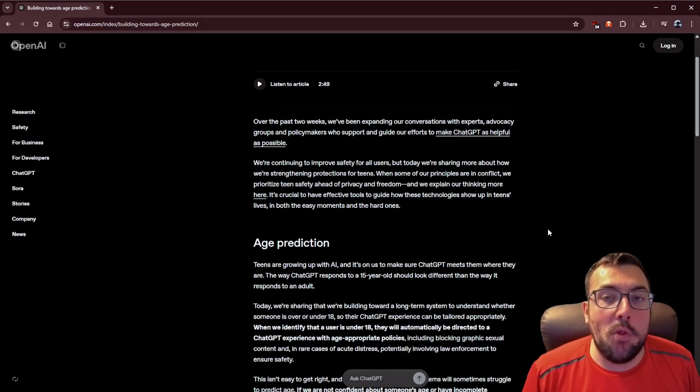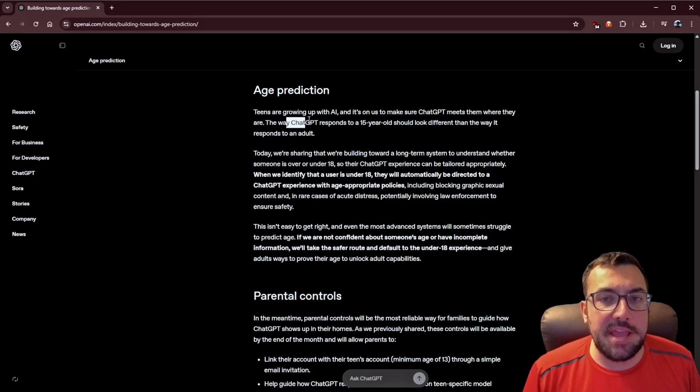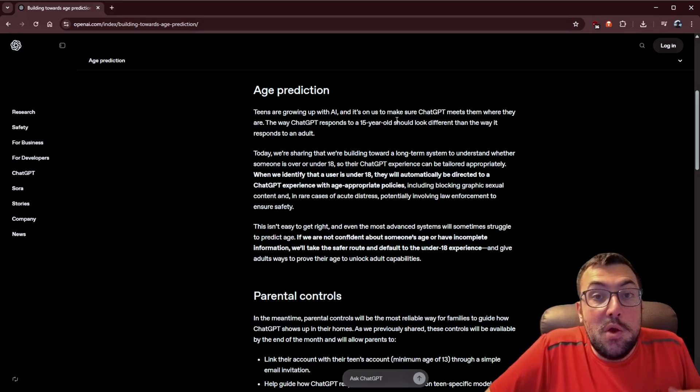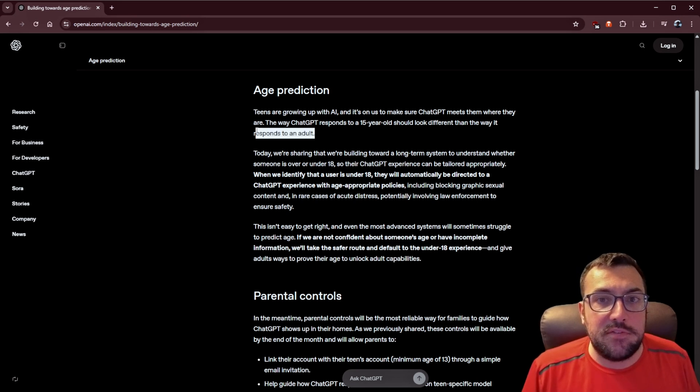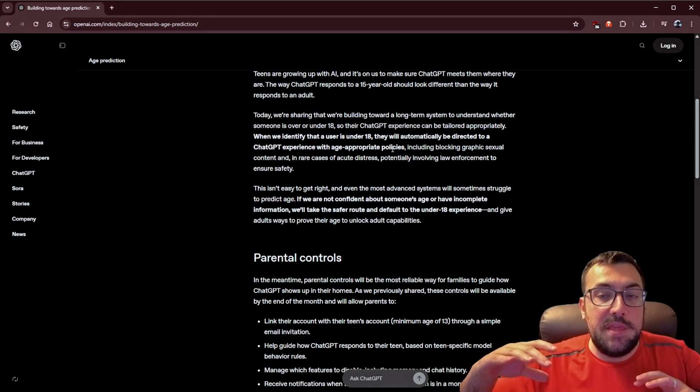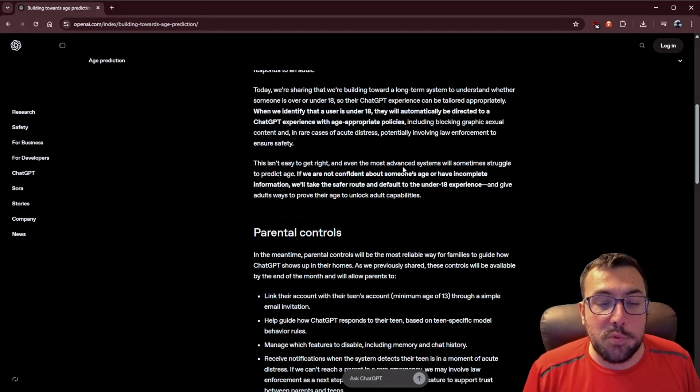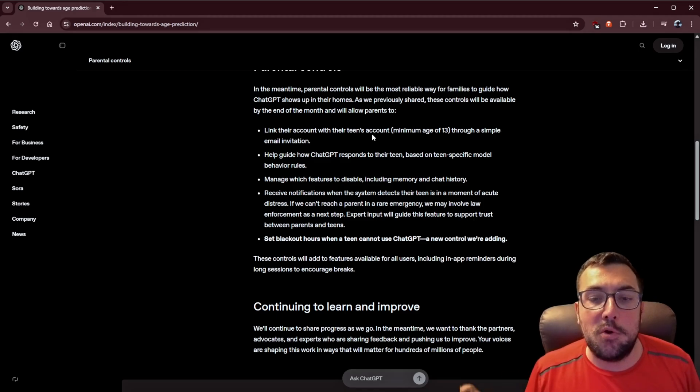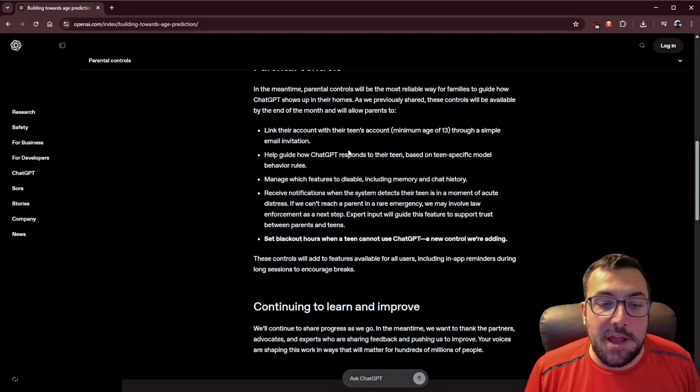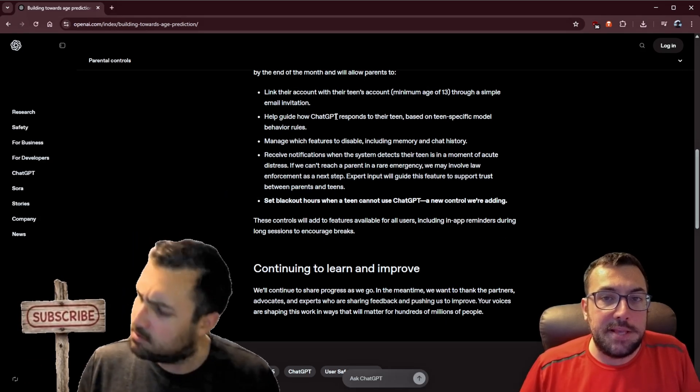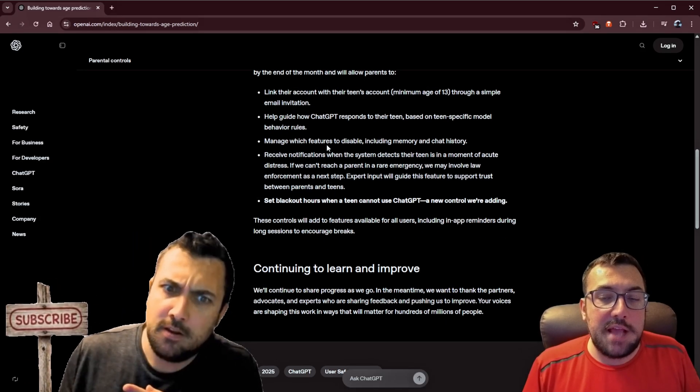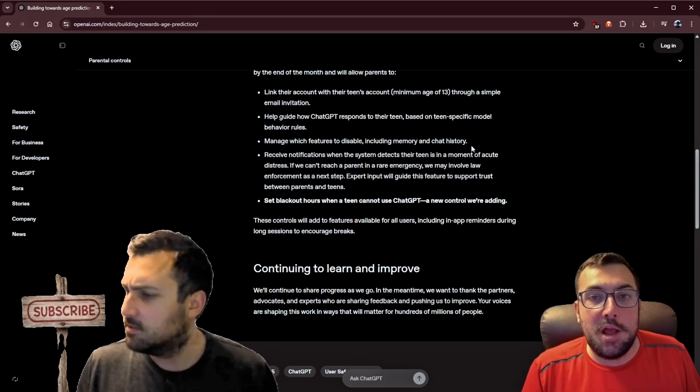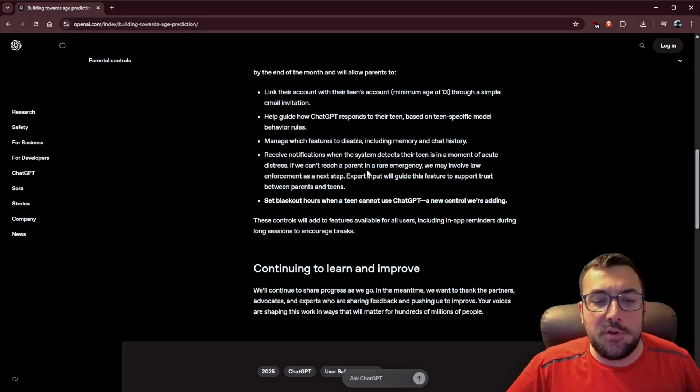ChatGPT has a whole list of parental controls and age prediction stuff going on as well. So they're basically saying if ChatGPT predicts or detects a child, it thinks we're talking to a child, it should look different than if it's talking to an adult. So it's going to change the output for the child versus the adult. That is one of the updates they've released. They also have parent controls. So if you have a child 13 or older, you can actually just email your child. They can join ChatGPT now, but they will get guided responses based off their age, and also, as a parent, you can disable memory and chat history from your child.